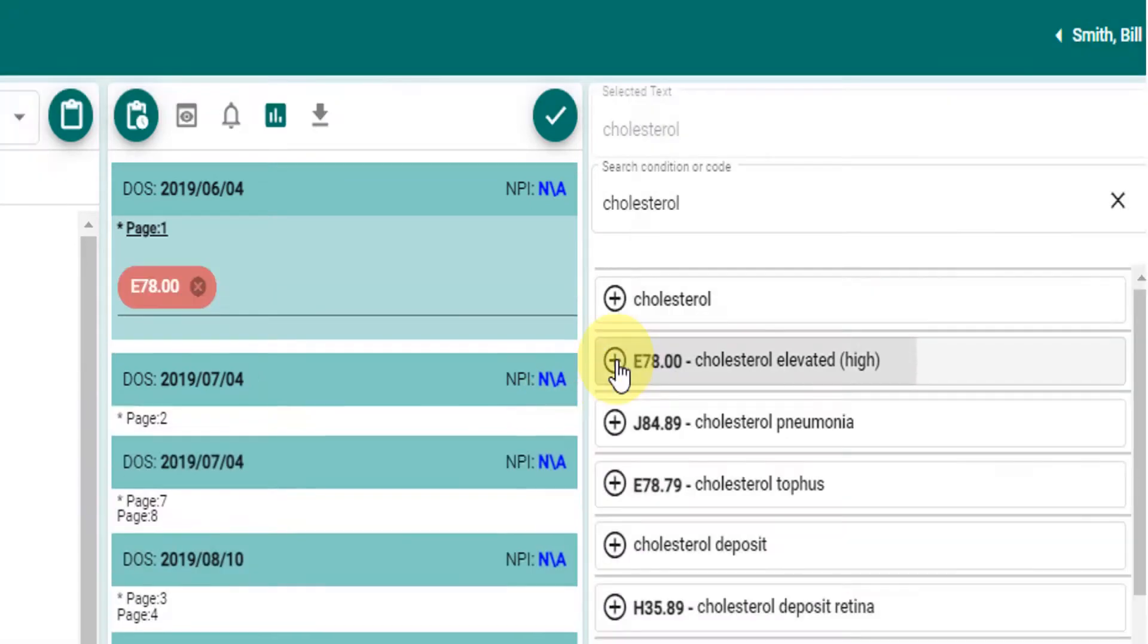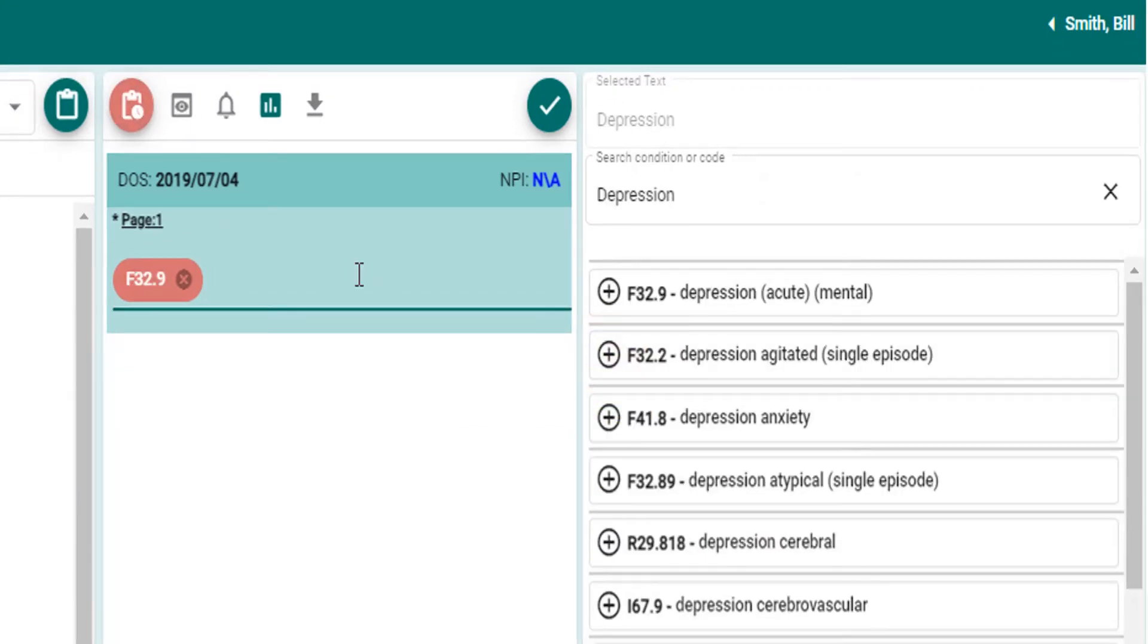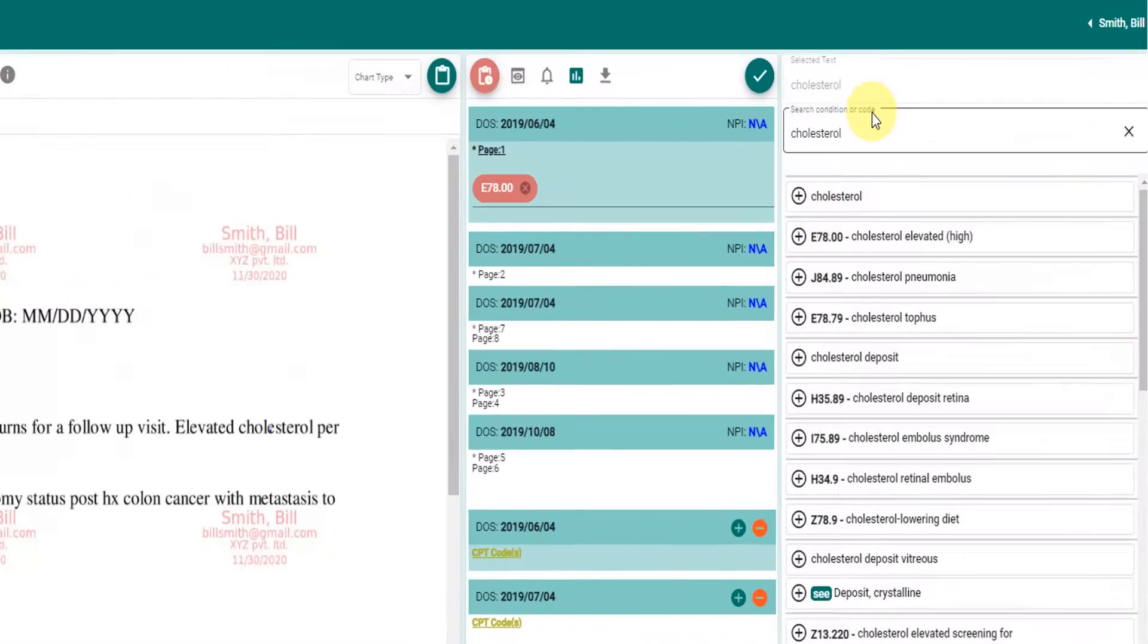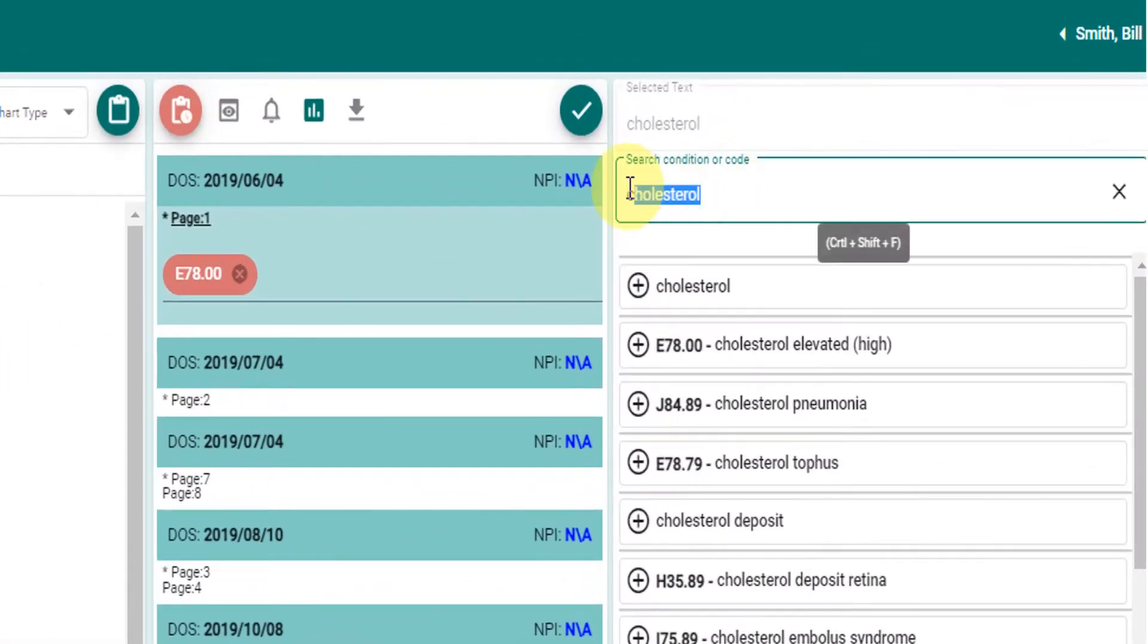A code can manually be typed at date of service. Alternatively, a code or a condition can be searched manually on the right section.